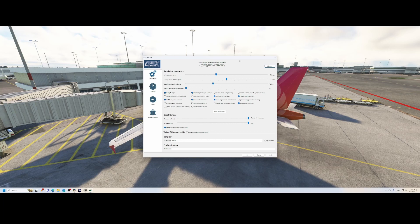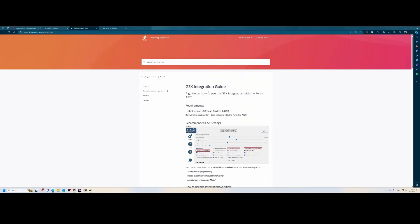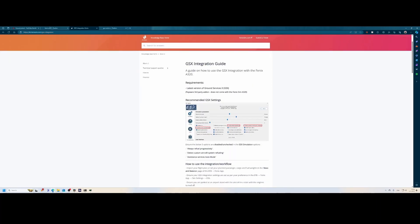It's also nicely described on the Fenix website, so keep that in mind. One of the options they recommend you switch off is 'Always Review Progressively' — that's the option you need to switch off because otherwise it might not work correctly. You can see all the options more easily on their website, where they clearly state which ones you need to disable. In this case, 'Always Review Progressively' was already switched off.